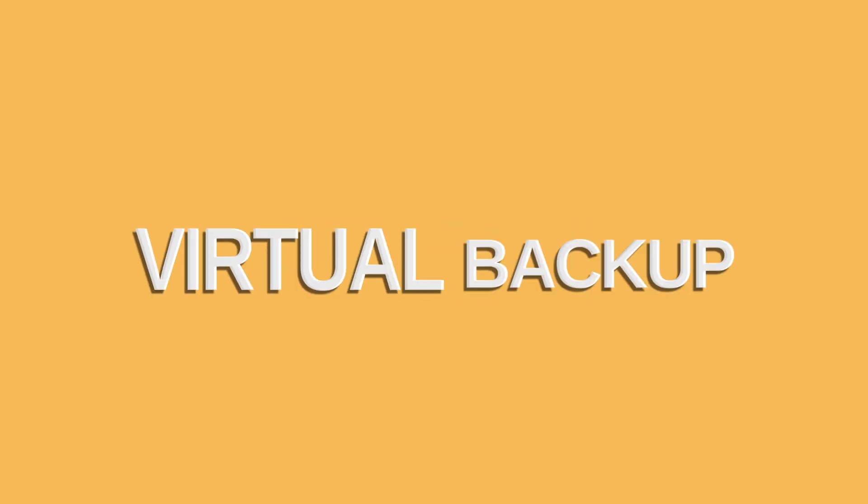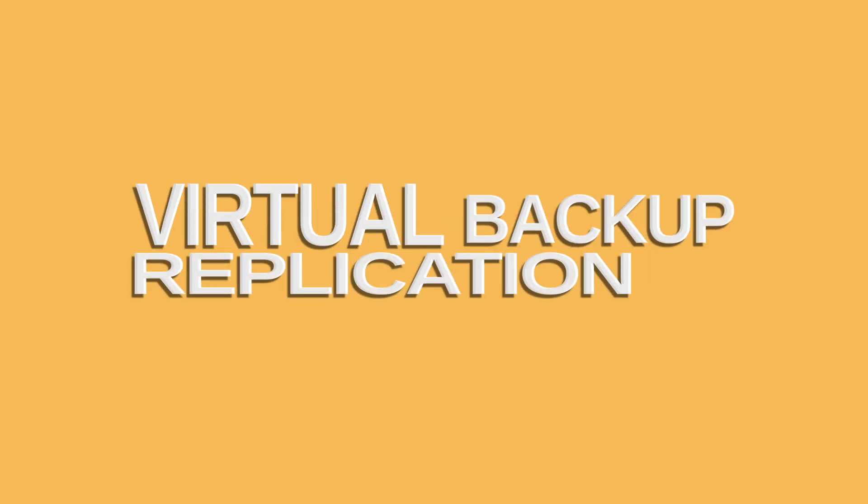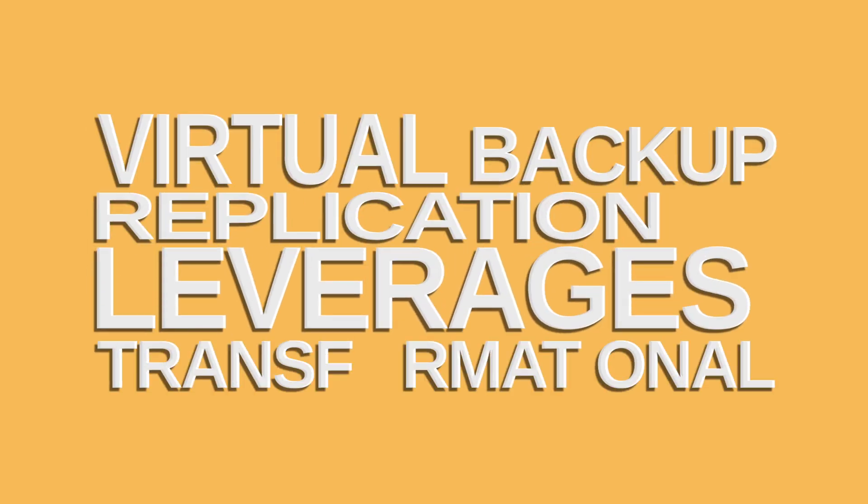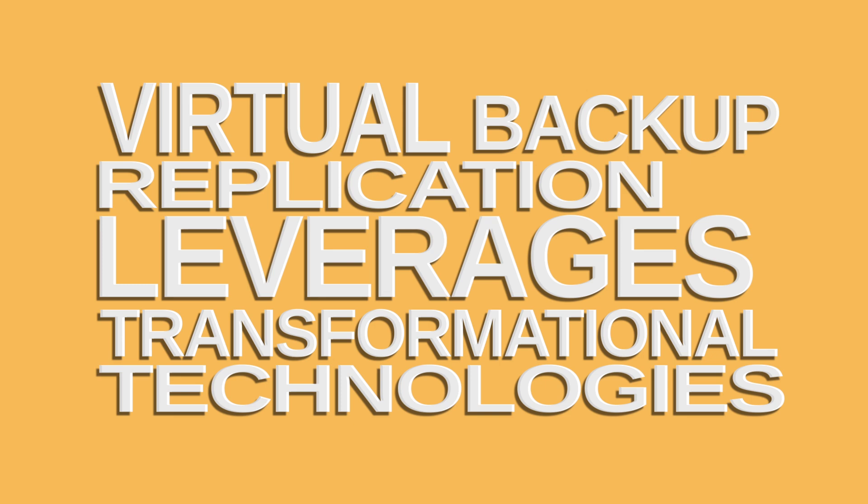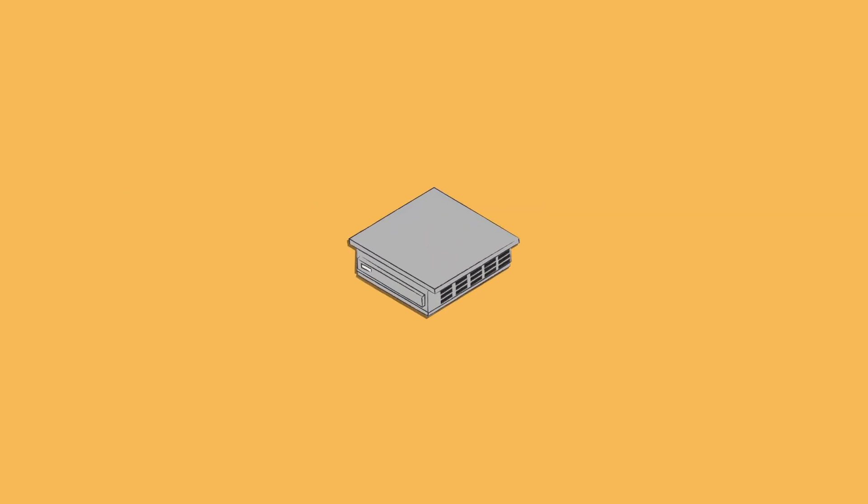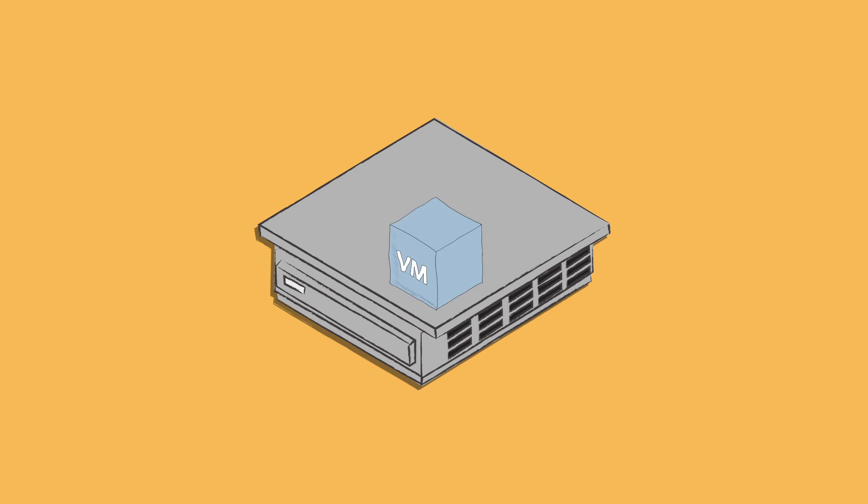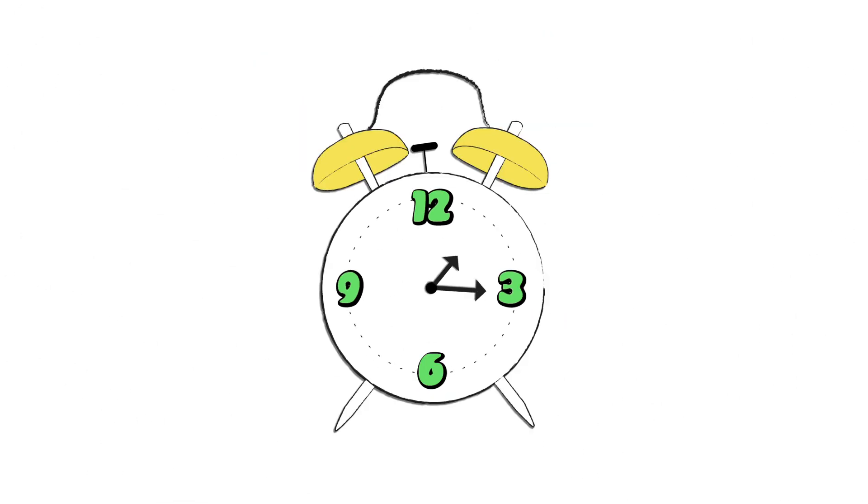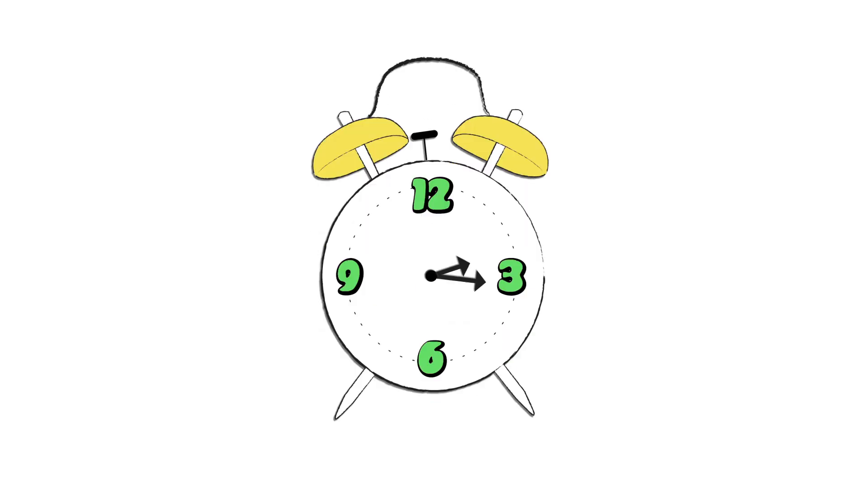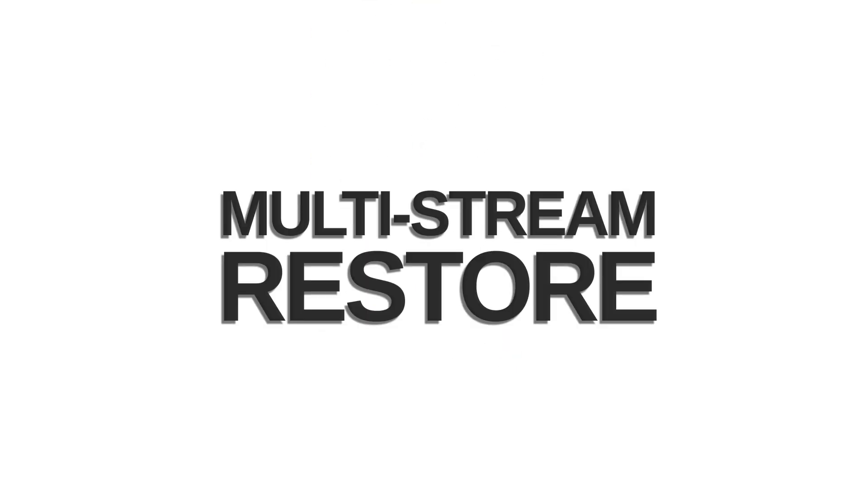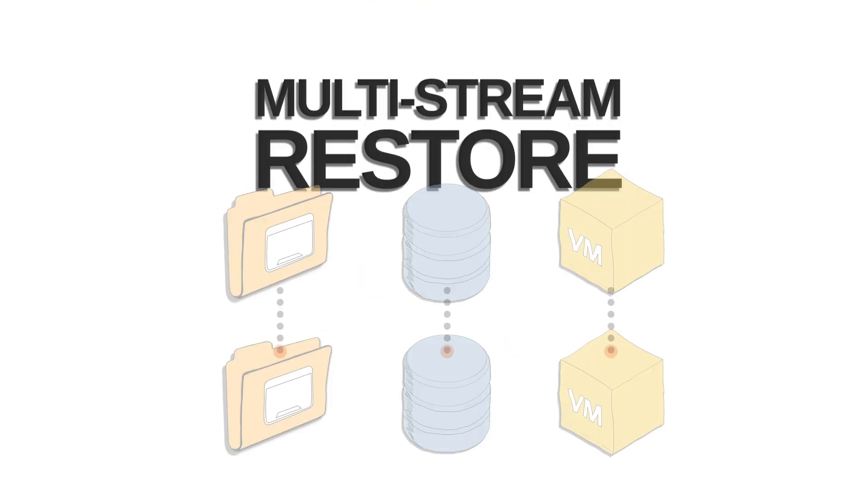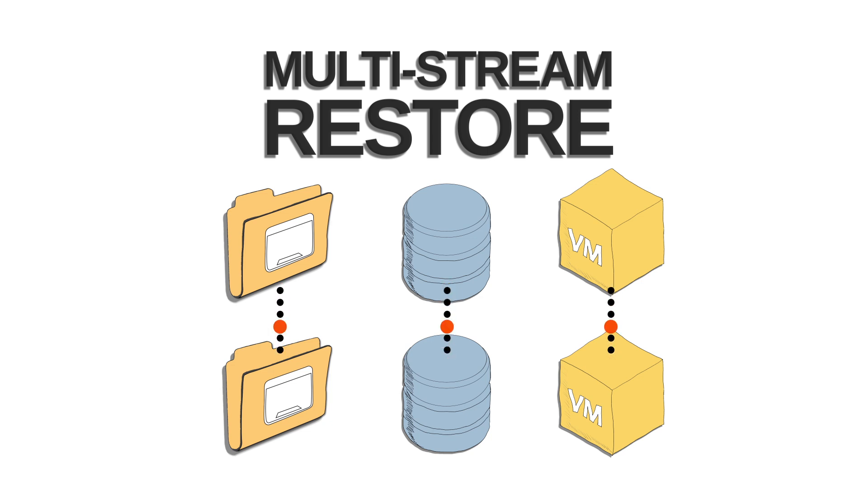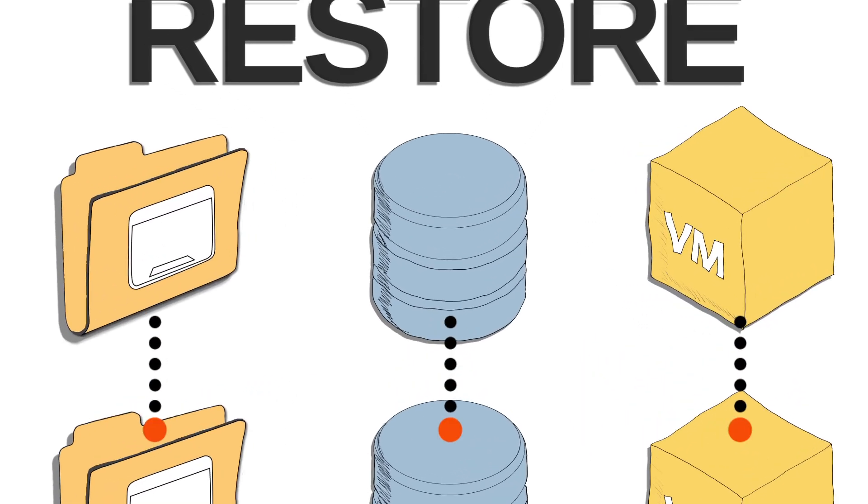PHD Virtual Backup and Replication leverages transformational technologies to make recovery faster and more reliable than ever. Whether you need to restore an entire VM or just an independent virtual disk, PHD allows you to completely restore to your production systems in the shortest amount of time possible. Multi-stream restore provides concurrent, parallel processing of VM and virtual disk restores, providing the highest level of restore performance.